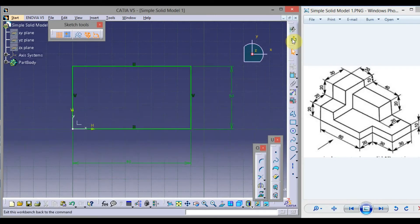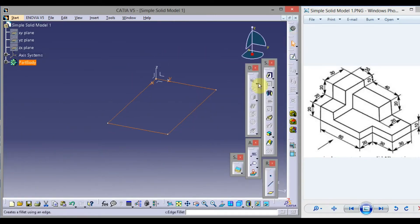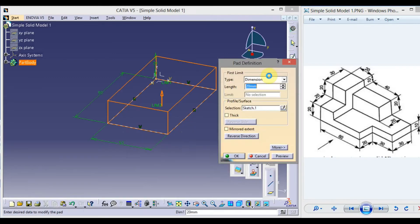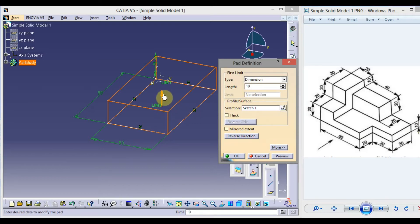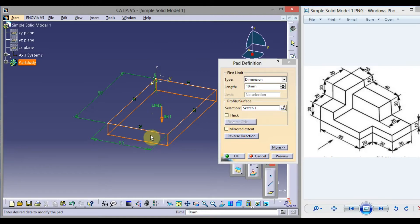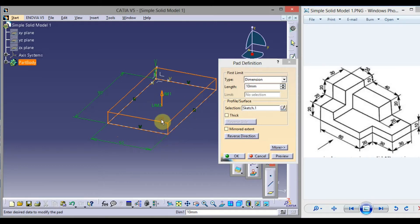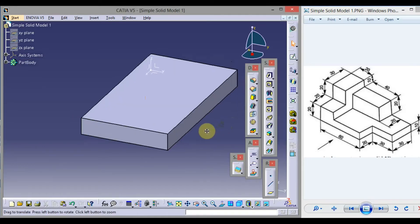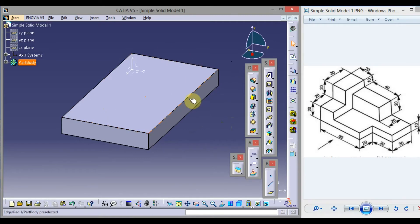Click on Exit Workbench. To give thickness to this rectangle, click on Pad. In Type, select Dimension — the length is the thickness. In our case, it is 10 units. Type 10 from the keyboard. You can also change the direction of thickness by clicking on this arrow. The rectangle will get thickness in the opposite direction. Click the arrow again, then click OK.